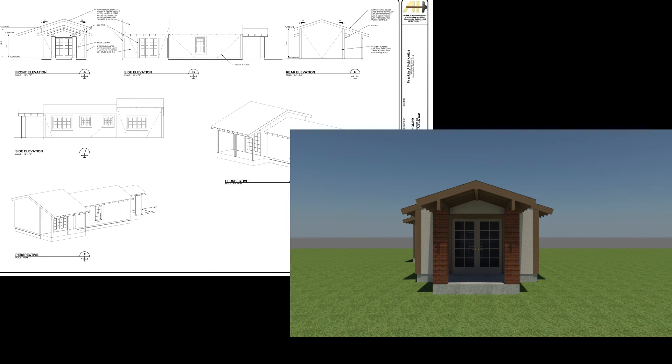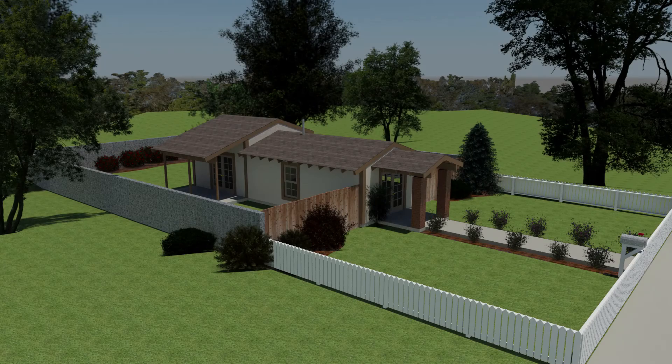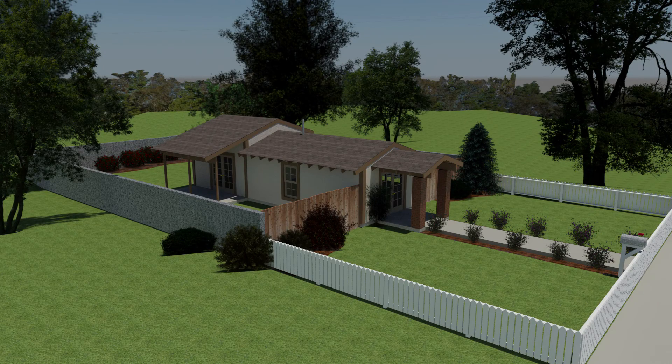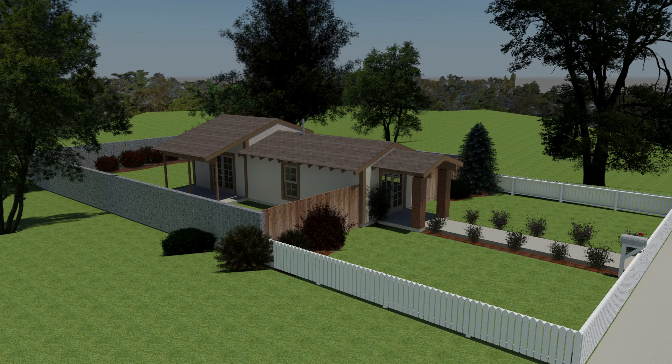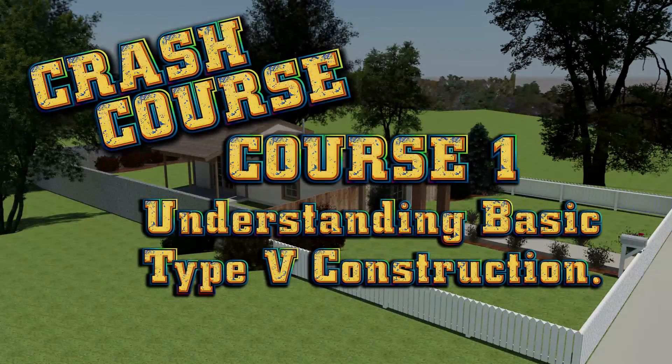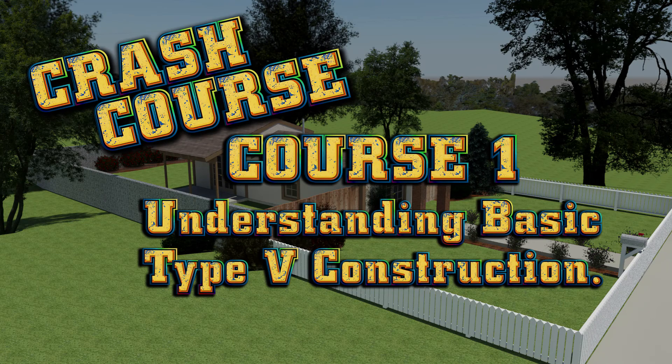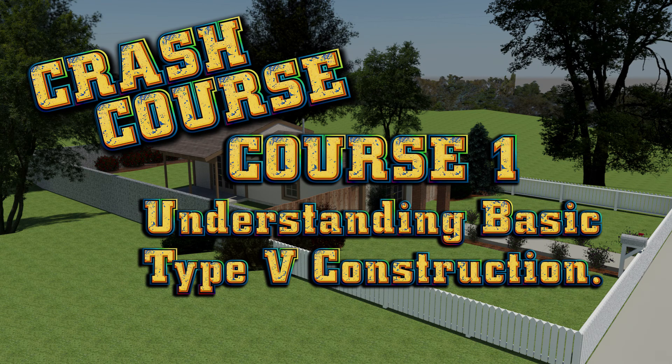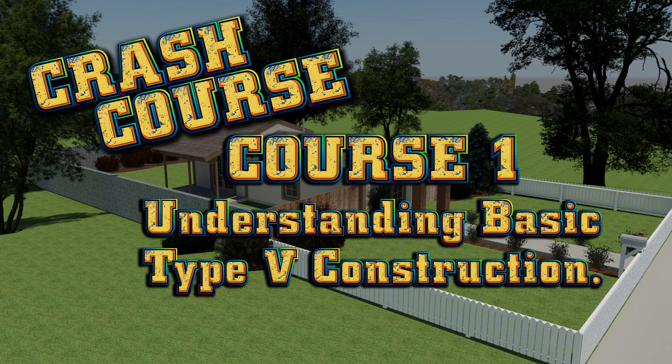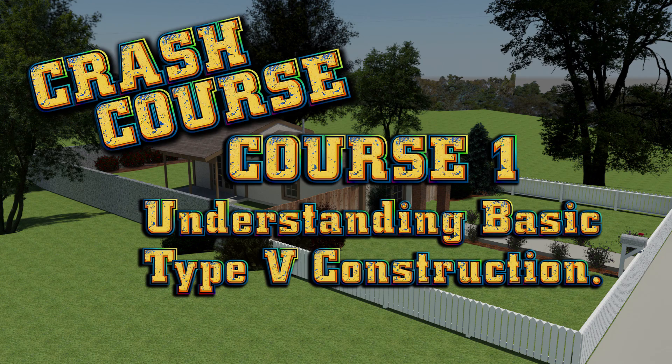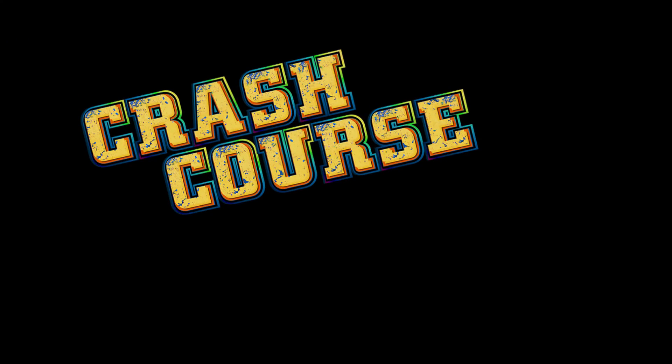And just like that, you now know how to read house plans, and for that matter you now have the basic knowledge to read any type of plan. Thanks for watching the first part of our first crash course, Understanding Basic Type 5 Construction. I hope you come back for part 2 when it comes available. So next time, this is Art Hughes for Crash Course. Thanks for watching.